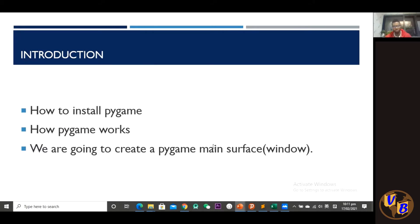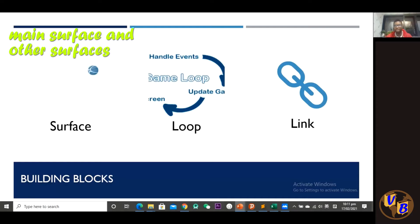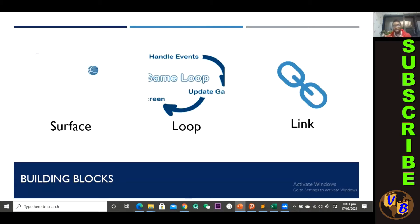There are a few things to keep in mind with pygame. We're dealing with surfaces — the window is the main surface, but you can add more surfaces on top of it. Then we have a loop, which is what keeps the game running. The loop handles our events, updates the game and screen, and keeps running until we press the quit button.